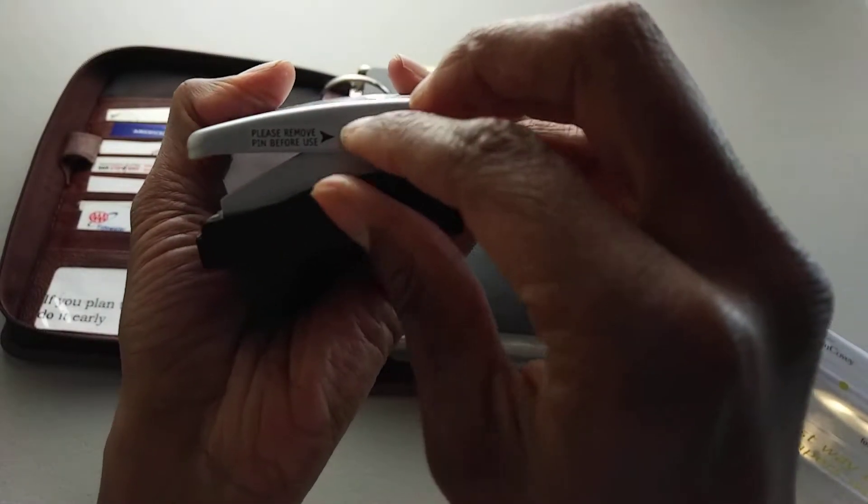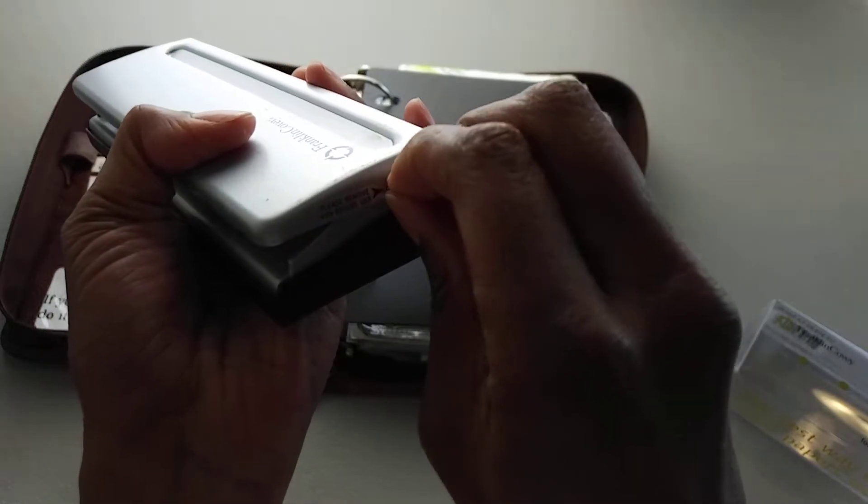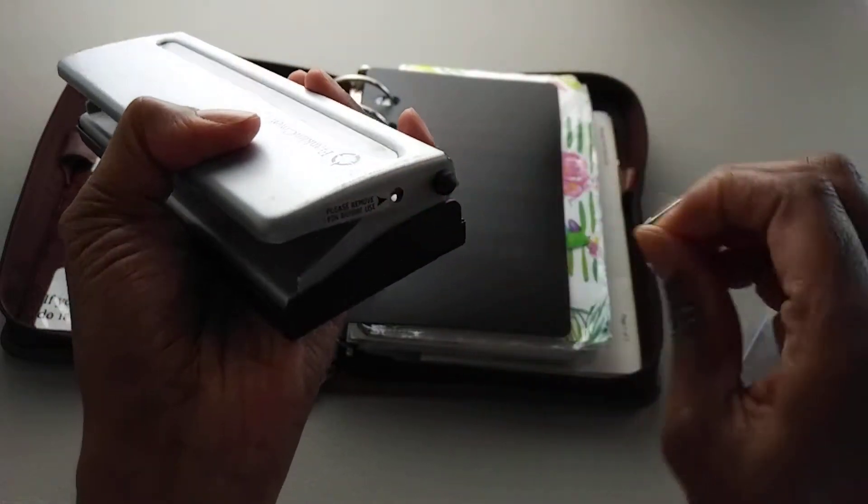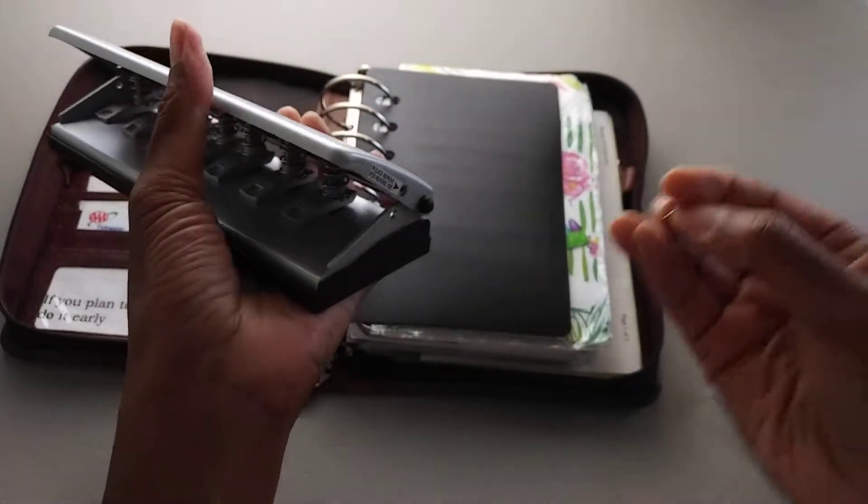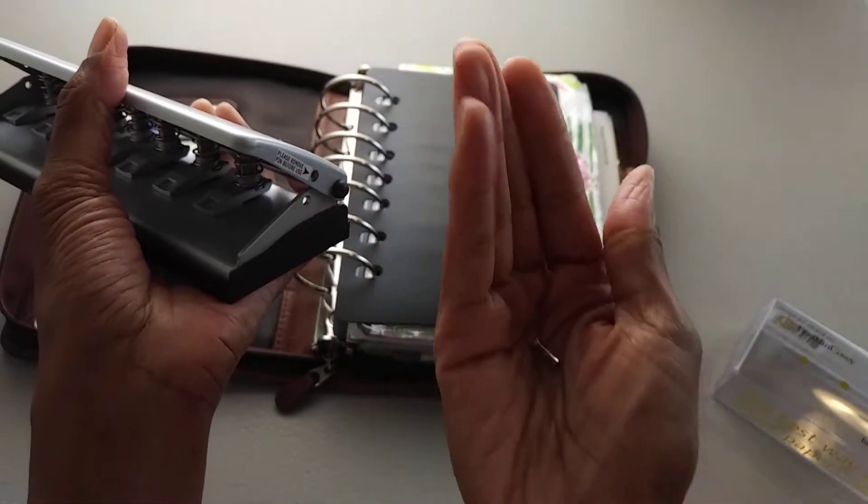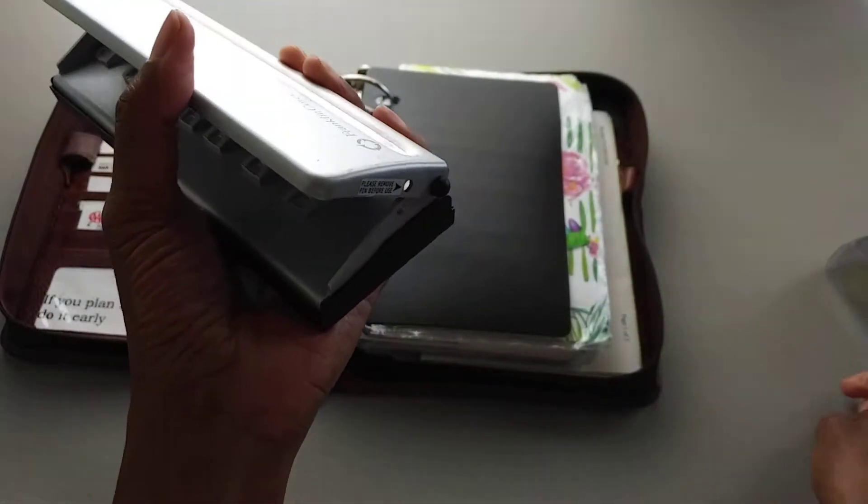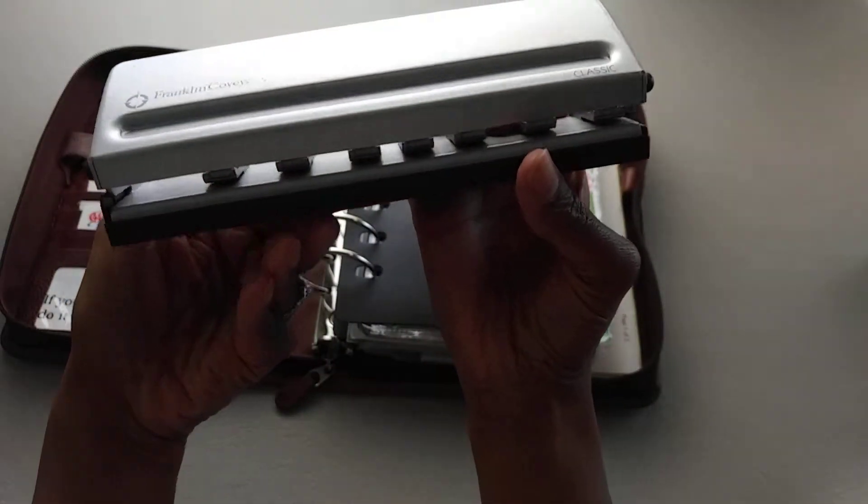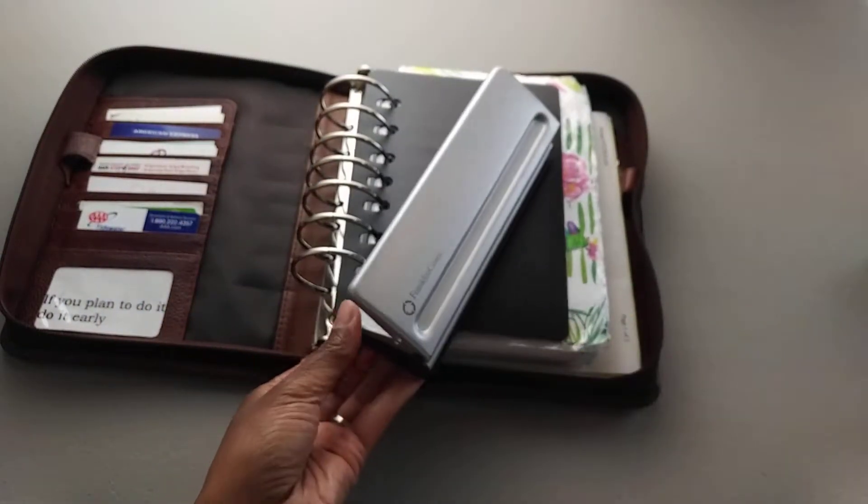It says please remove pen before use, so I do that like this. Here's how the pen looks that comes with it, and so this is how the hole punch looks.